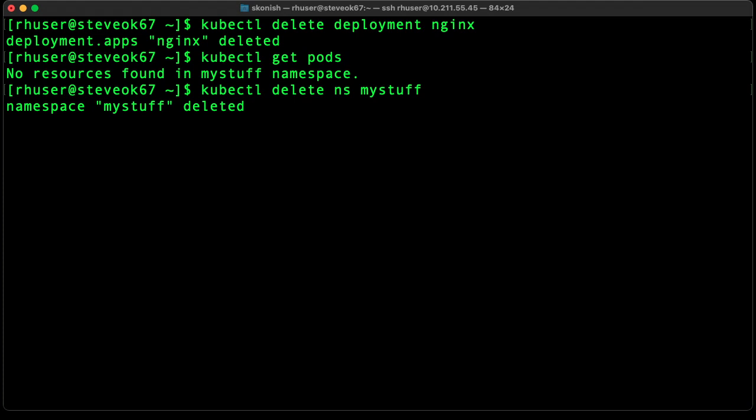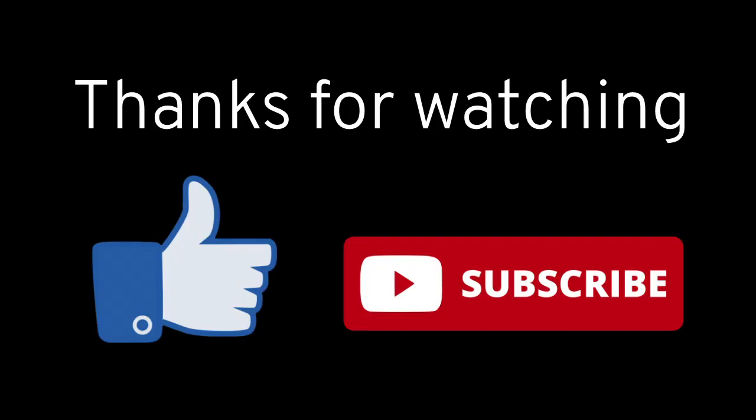And there you have it. We're back to a pristine environment. So that concludes this demo. Thanks for watching. Don't forget to like and subscribe.